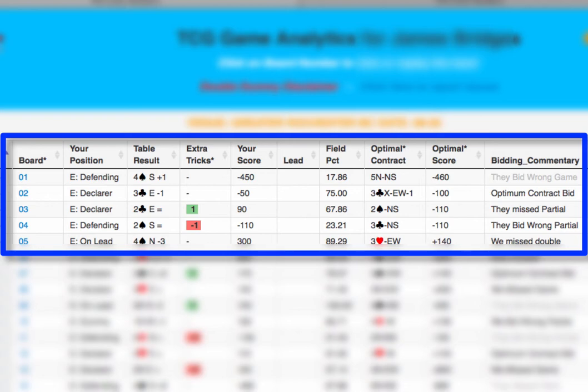Moving on to Board 3, the optimal contract is 2 spades by North-South, making 2. The actual result was 2 clubs by East for plus 90. Here, North-South missed bidding the optimal contract, and thus we see the comment 'they missed partial' in the bidding commentary.